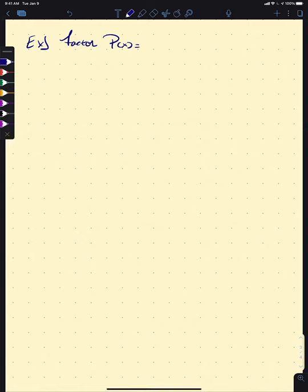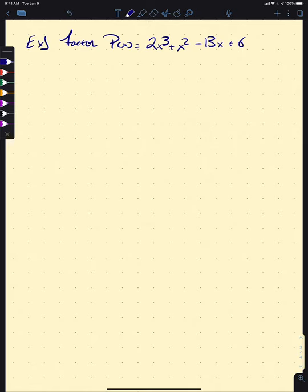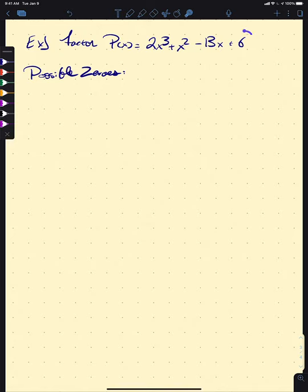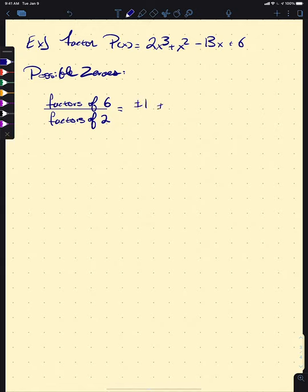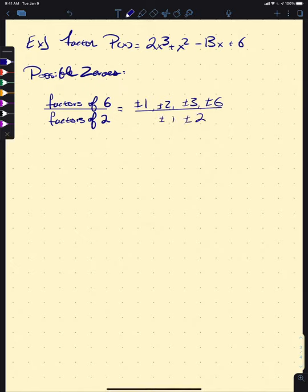Let's say we want to factor P(x) = 2x³ + x² − 13x + 6. First, we want to list all of our possible zeros. These are going to be factors of 6 divided by factors of 2. What are all my possible factors of 6? I have ±1, ±2, ±3, and ±6. And my factors of 2 are ±1 and ±2.